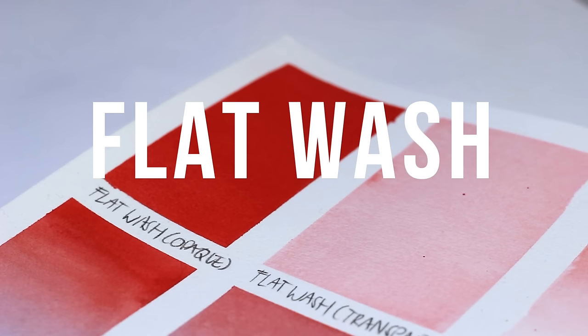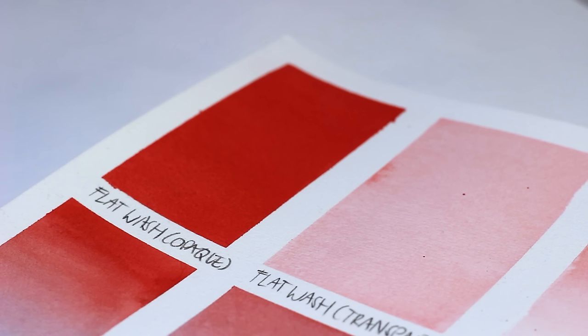The first technique we're going to look at is flat washes. A flat wash is where a whole layer of paint is applied over a consistent uniform transparency throughout. It can be anywhere between being completely opaque and transparent.